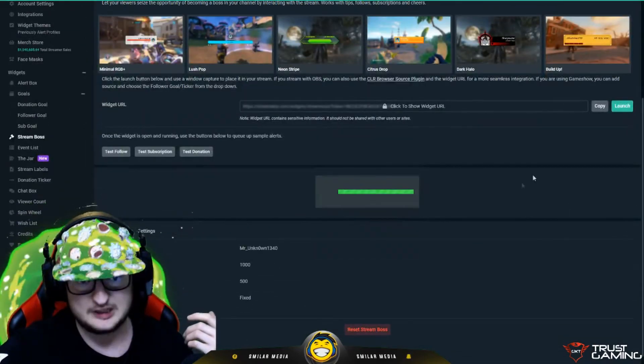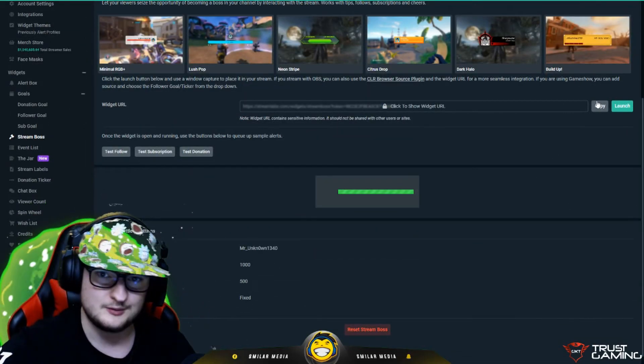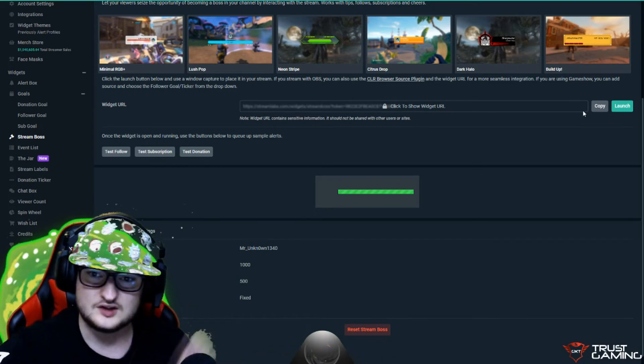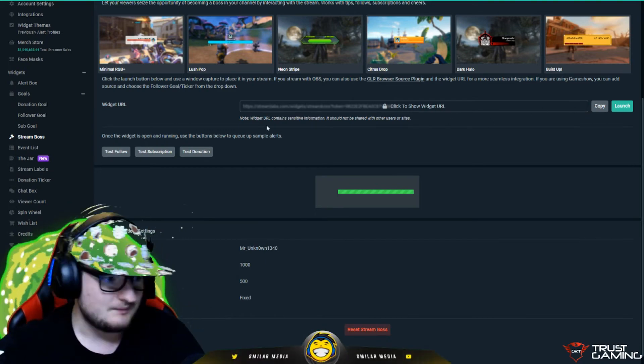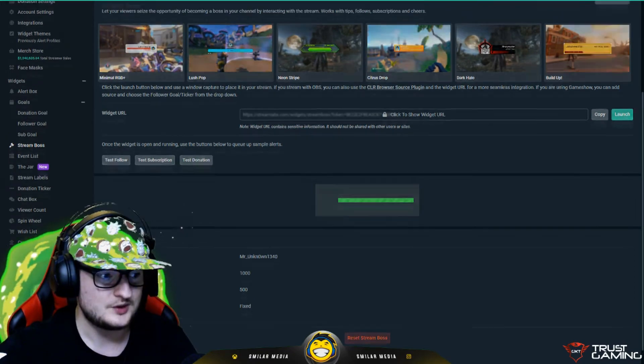You see a preview, you can copy the URL, go in OBS, set a browser source, paste it in there. It's as easy as that, you can do it with any of these.